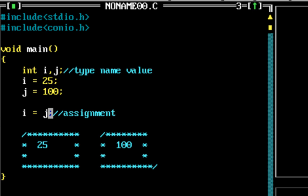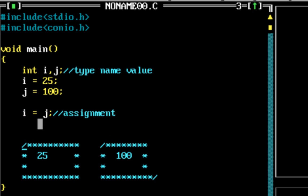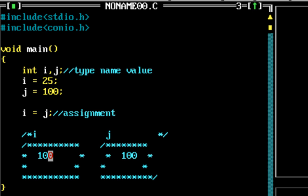What the assignment operator does is it takes the value in the variable on the right-hand side, which is j. If you look at the value in j at this point, it's 100 — the box j contains the value 100. So what happens is the value in j is going to be put into i. Since j holds 100, when i = j is executed, the value 100 is stored into i, overriding the previous value of 25.